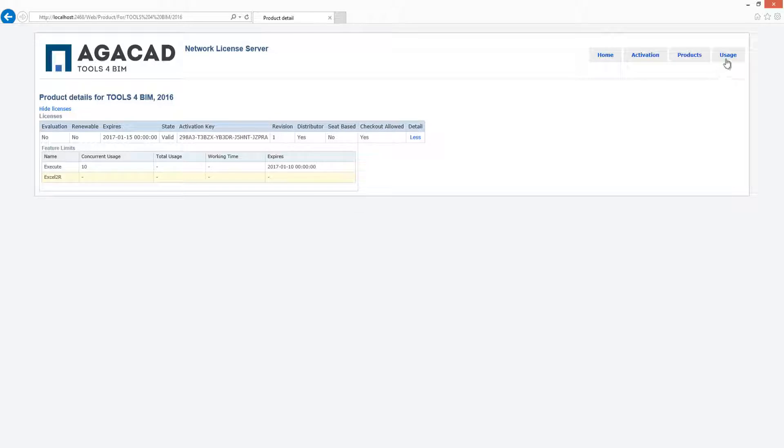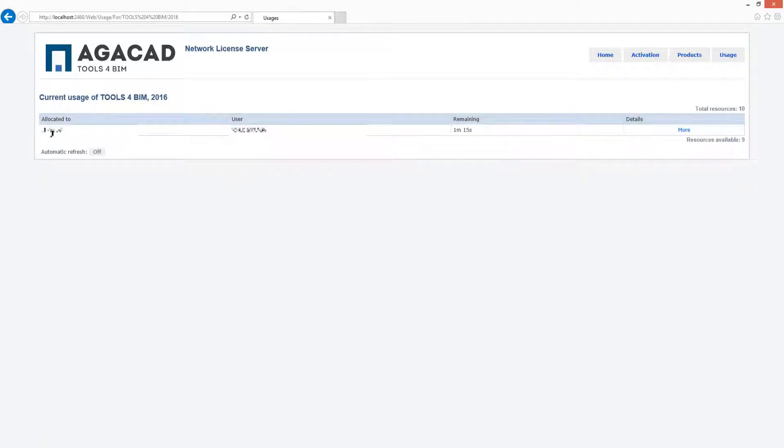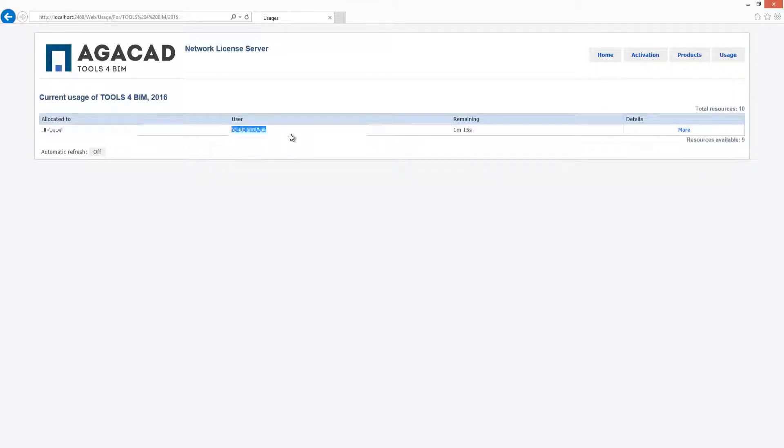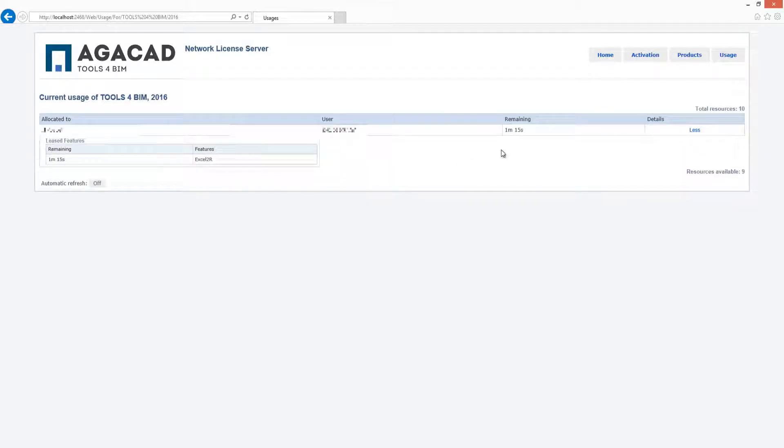If you go to the usage tab, you will see who is currently using Tools for BIM products. The computer name and user name will be displayed. If you click on More, you will see the name of the tool that is now being used.